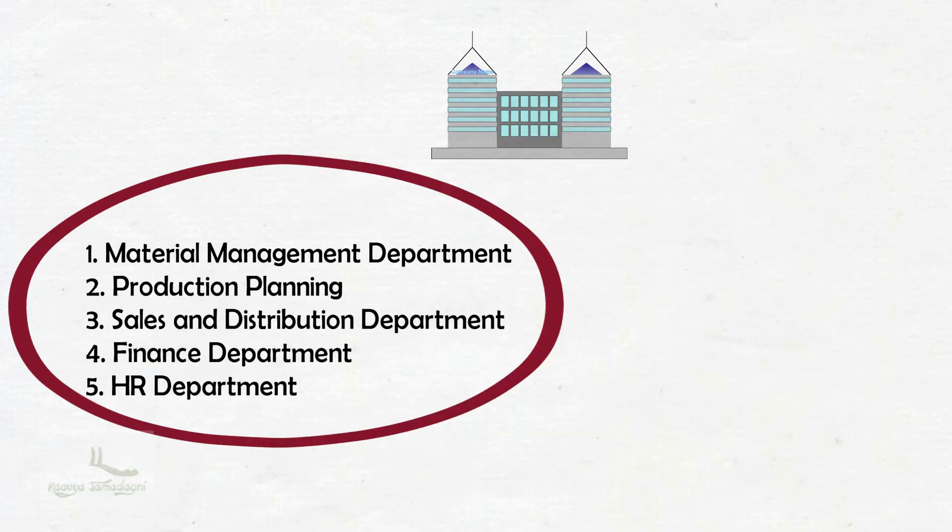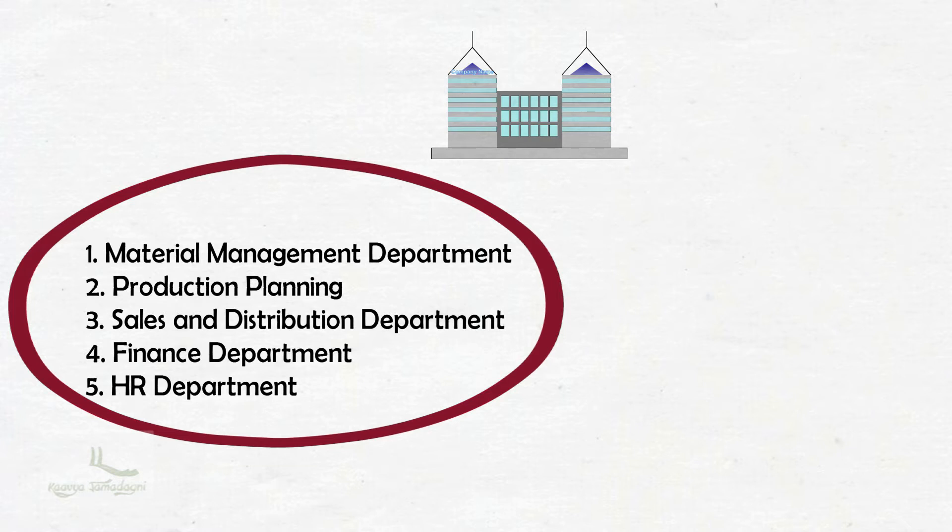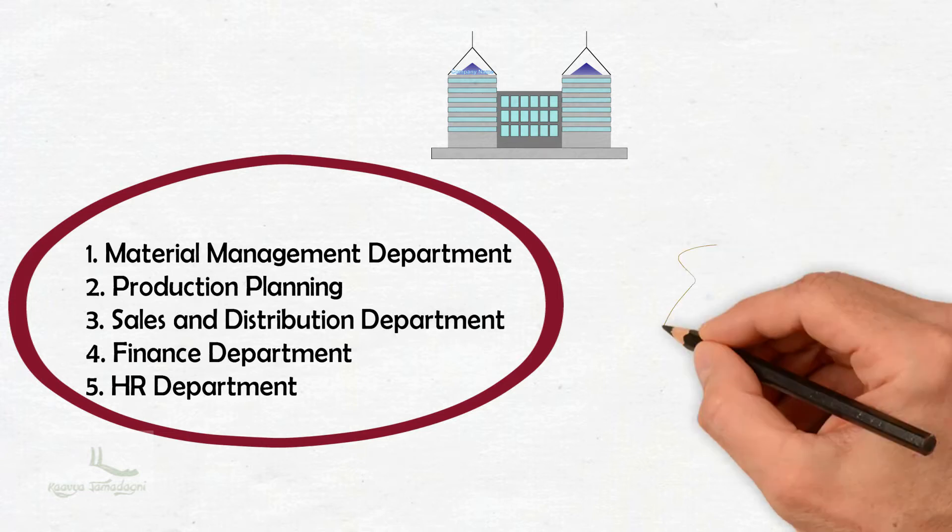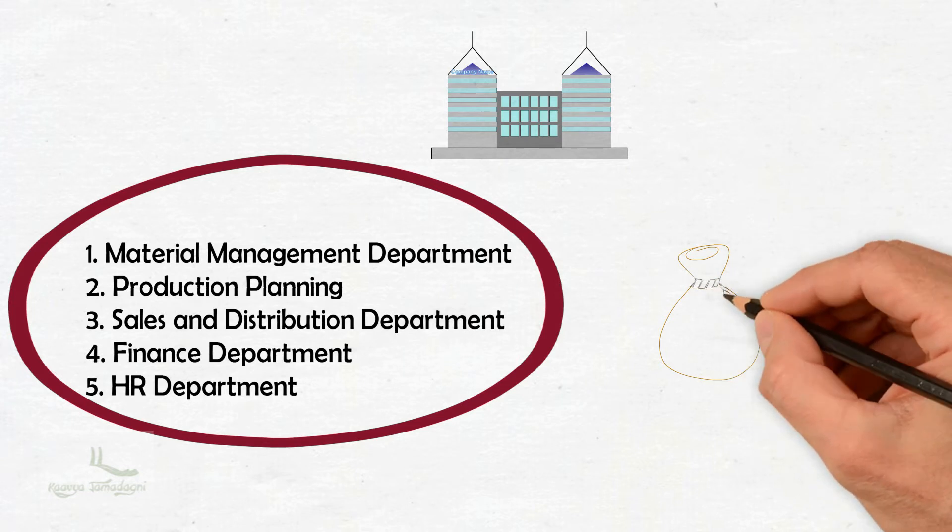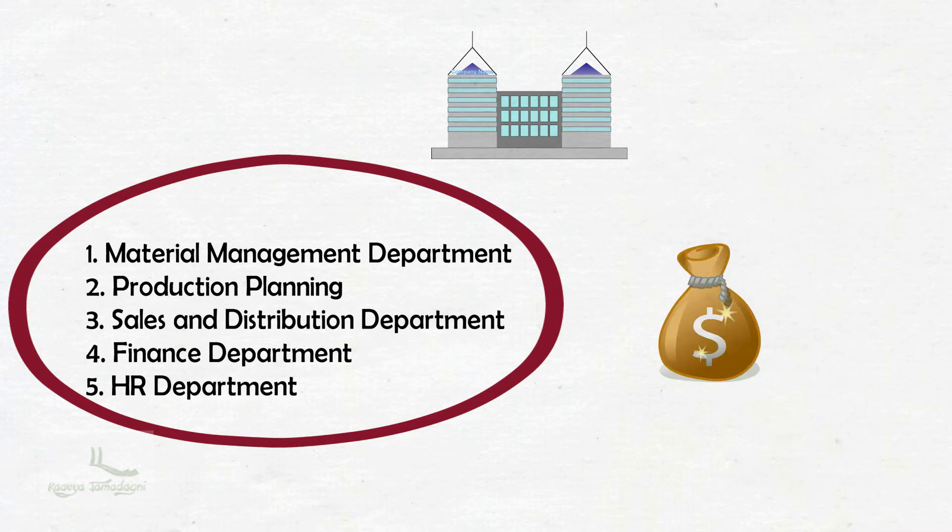Before SAP or any ERP software, the company had to buy five different applications for each separate department. At the end of the year, it was very difficult for them to integrate all the systems and bring the information to a common platform where they can retrieve the required report or data. The second challenge is it requires more teams to handle individual software and more money on software investment.